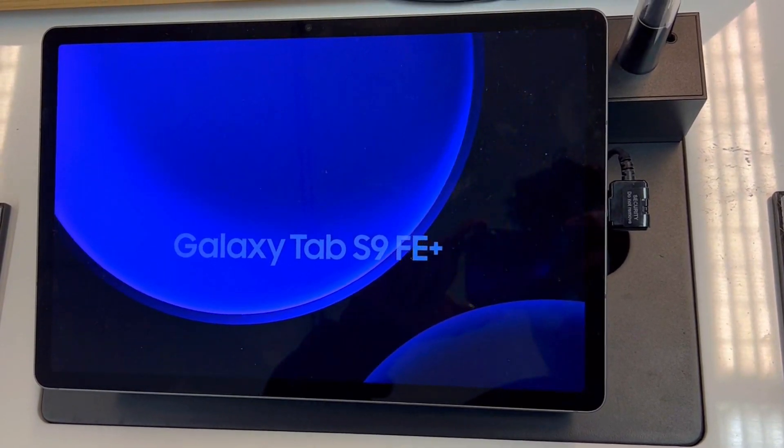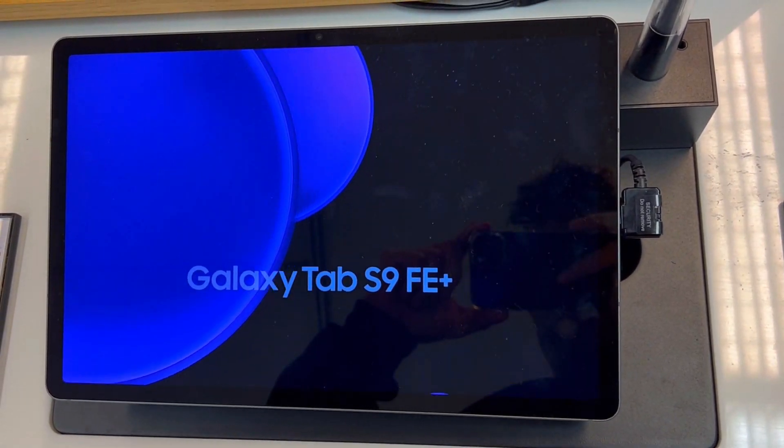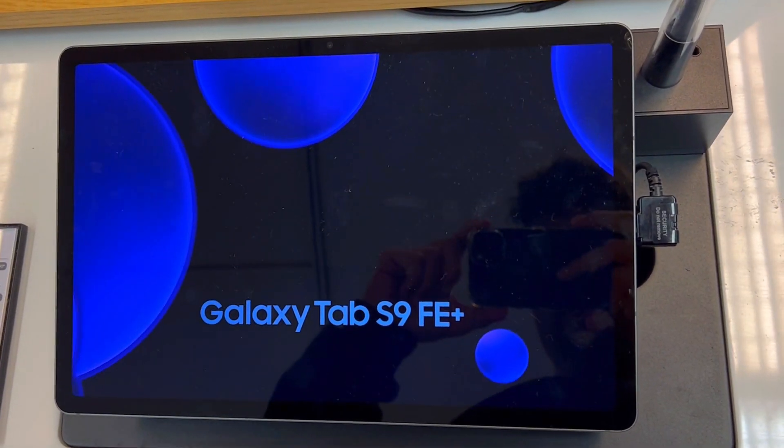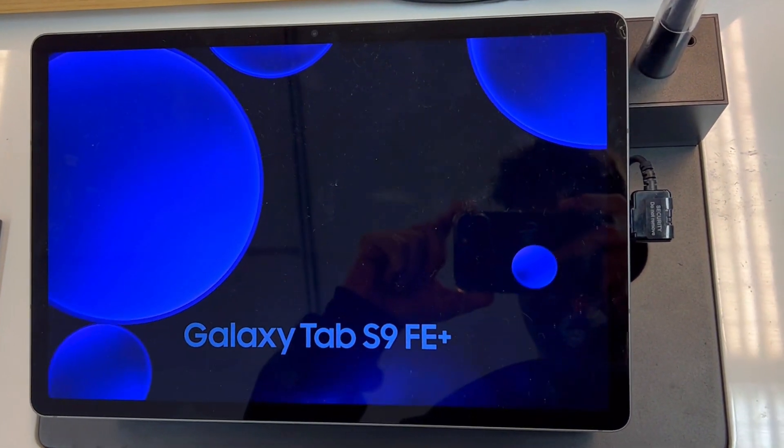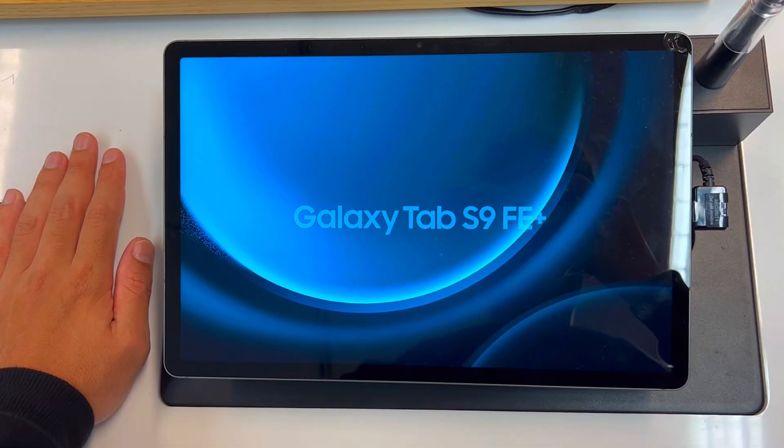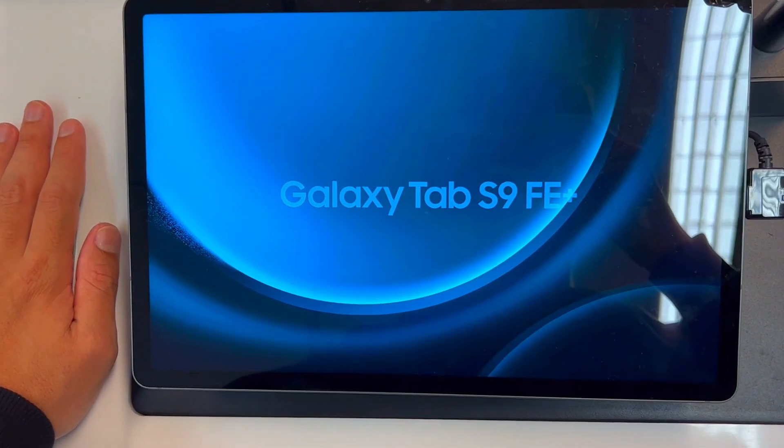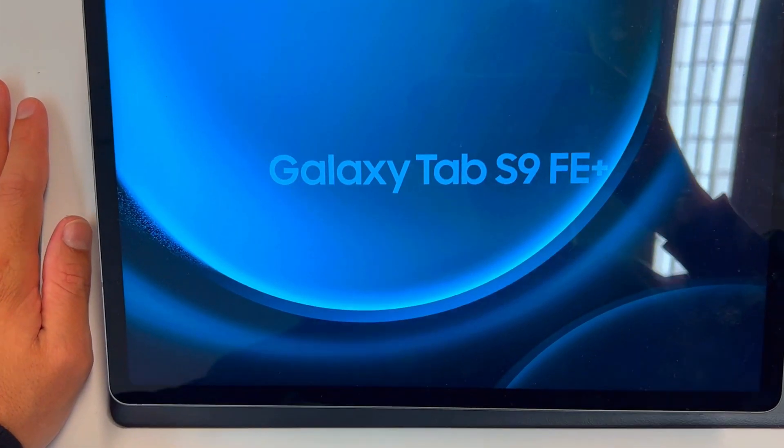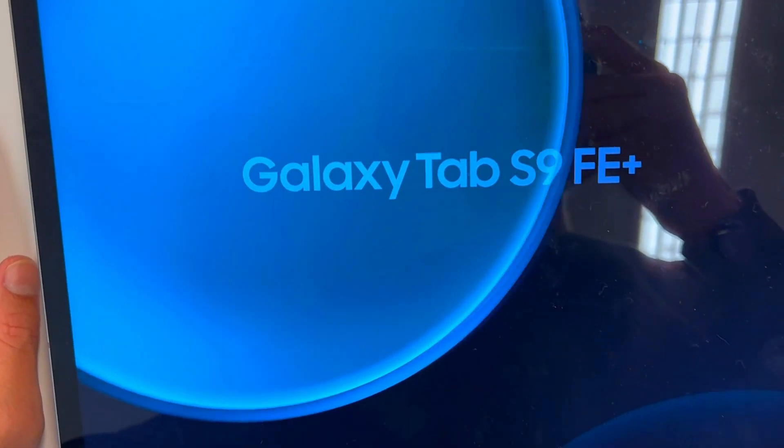Everyone's getting the Samsung Galaxy Tab S9 FE Plus, but is it really worth it? Here are three things you need to know about this tablet.